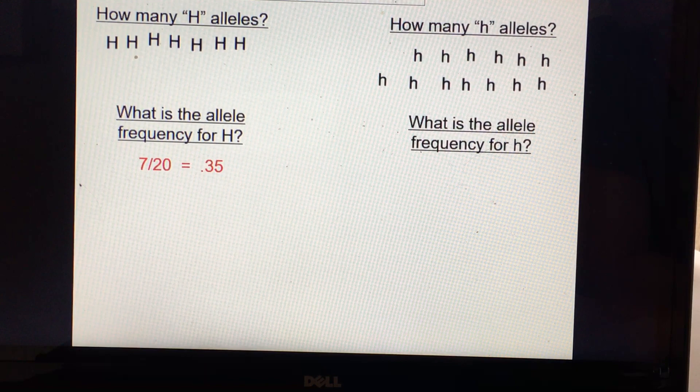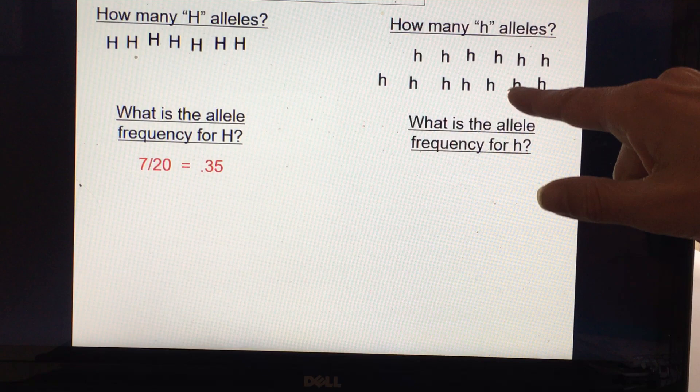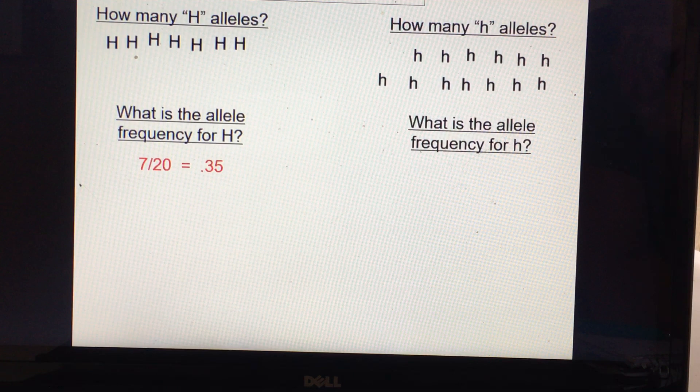So the allele frequency for the dominant allele would be seven divided by 20, or 0.35. Be very careful because it is very common for students to take the number of dominant alleles and divide by the number of recessive alleles. But you have to divide by the total number of alleles — so 7 divided by 20, not 7 divided by 13.